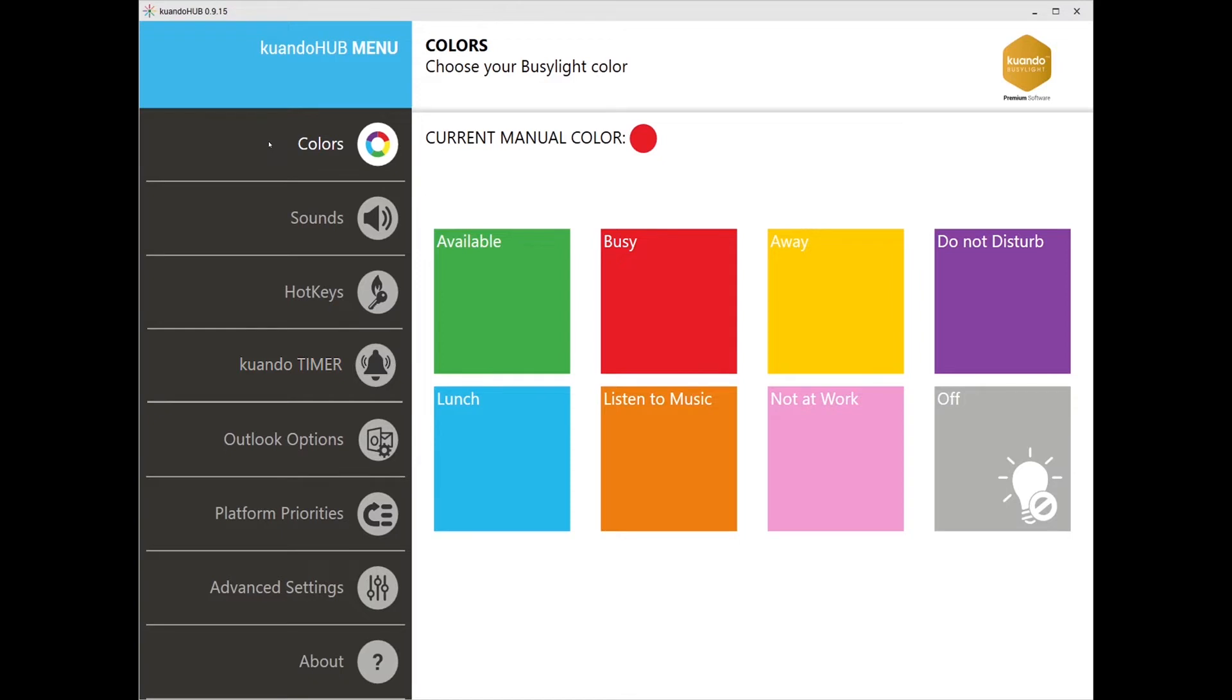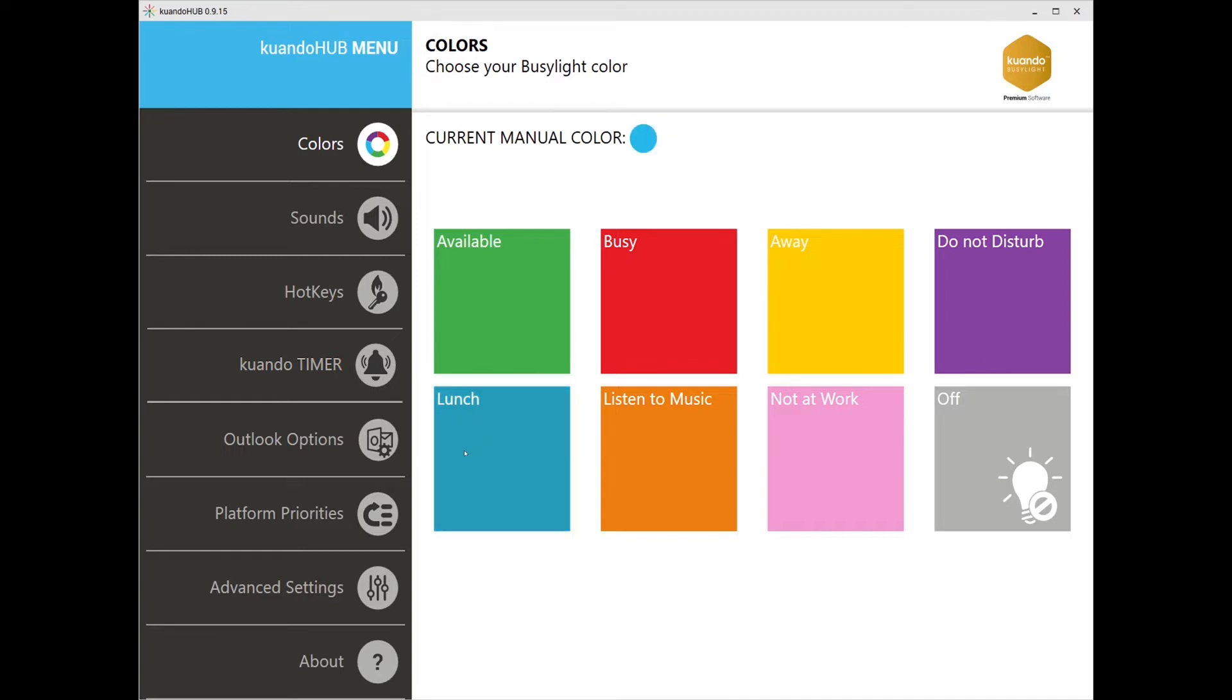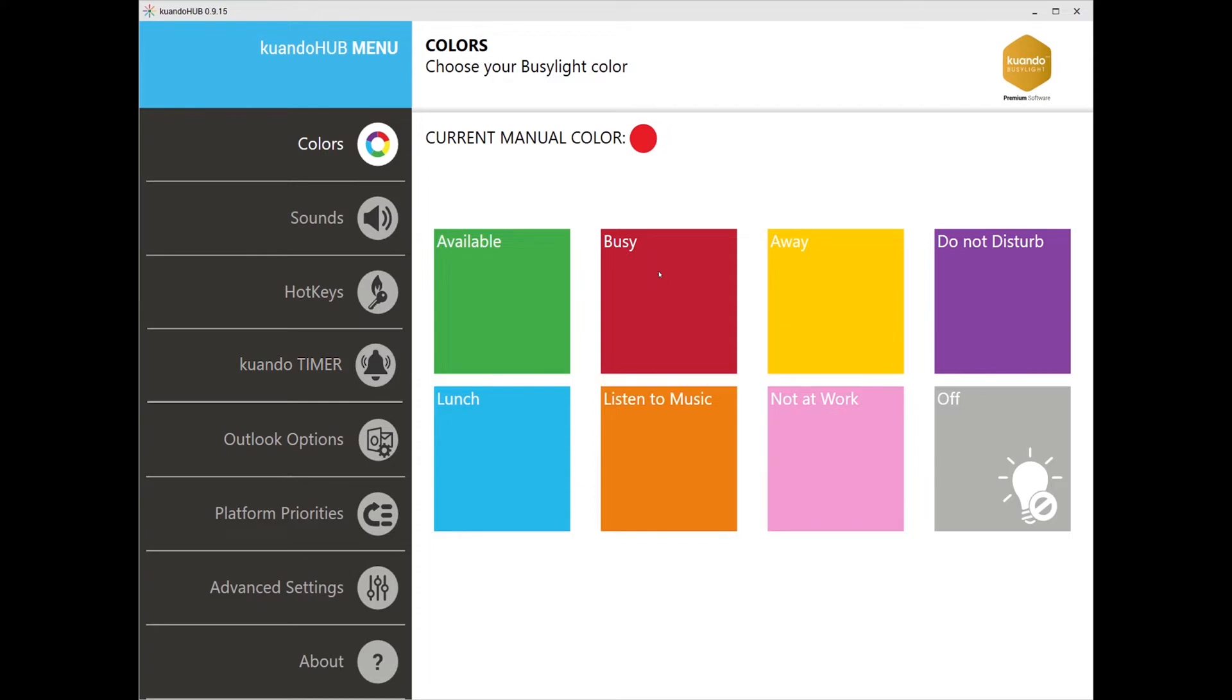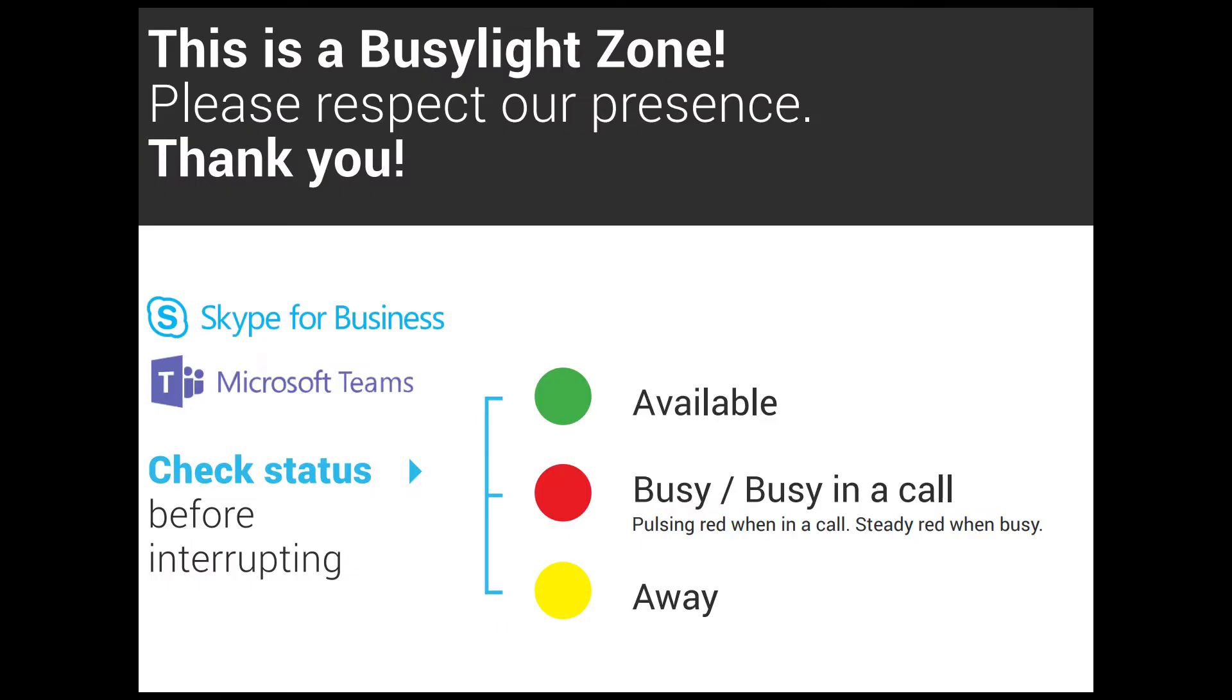First on the control panel is the colors tab. Here you can manually change your status color. Use your cursor to select which color you want to display. If you're stepping away for lunch or want to be left to focus on an important project, you can change the light to reflect that status. You can define the colors so your workplace can know what each color indicates. For easy definition, you can always download the Busylight Zone poster available on plenum.com.